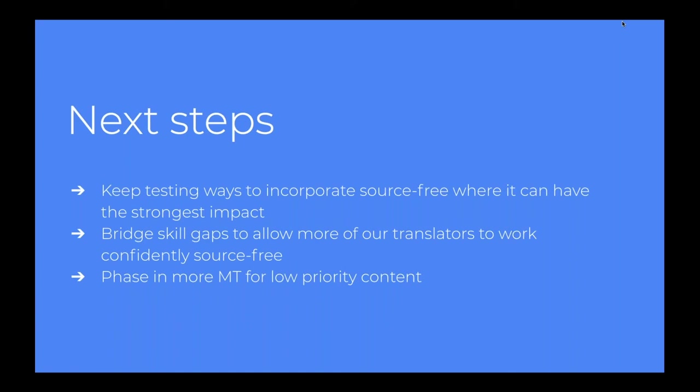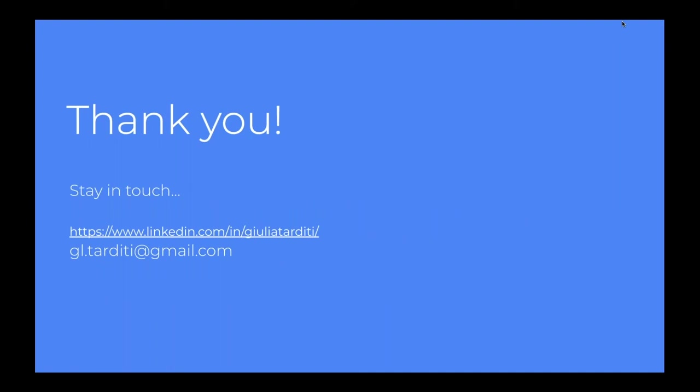And we're going to help more of our translators shift confidently to the source free scenario, because not everyone is ultimately already ready to take that step. And we plan to introduce more machine translation for the low priority content so that we can unlock resources and budget and time for the content that we're going to localize source free. And that we think will truly make an impact. And that's it. This is me again, please stay in touch. This is something that's very dear to me. And if any of you wants to discuss it further, to just have a chat as to whether this is for them, or how it came along, please get in touch.